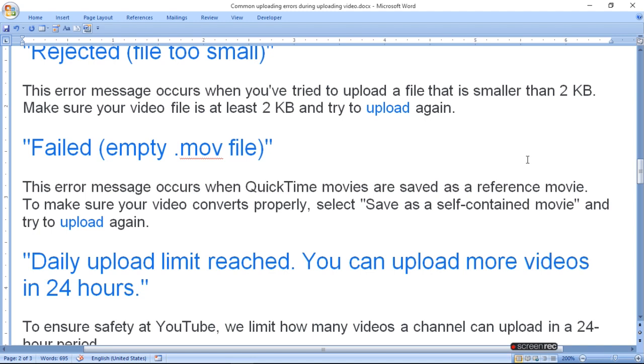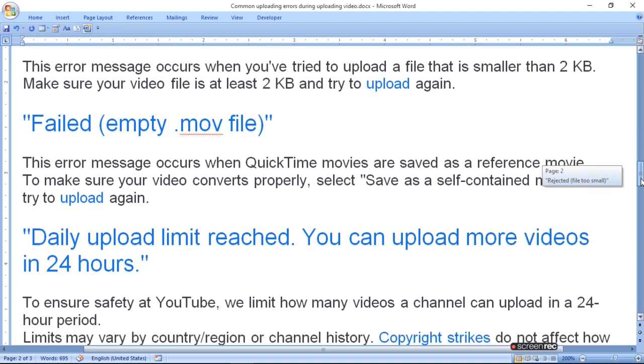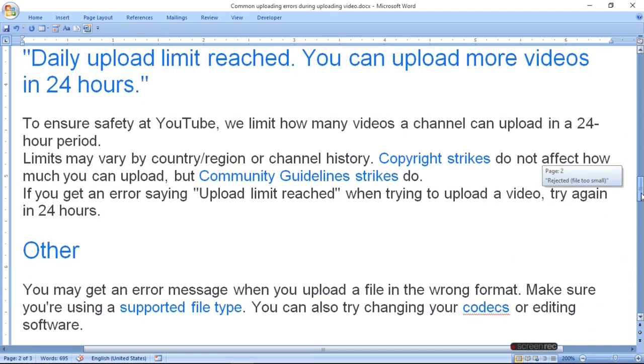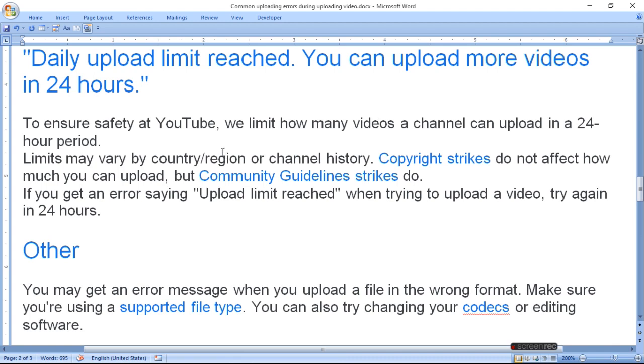Daily upload limit reached. You can upload more videos in 24 hours. To ensure safety at YouTube, we limit how many videos a channel can upload in a 24-hour period.